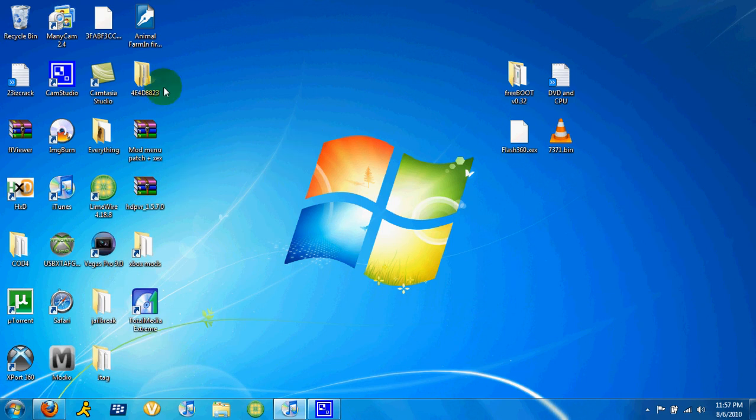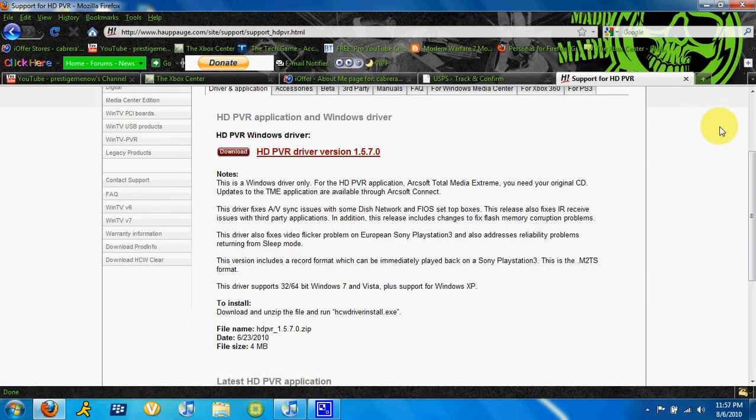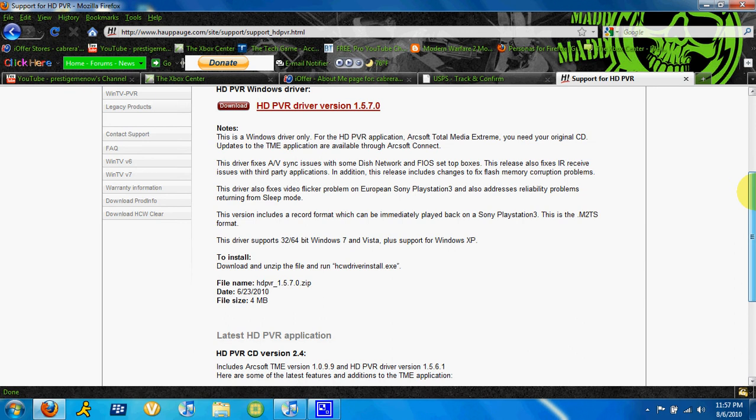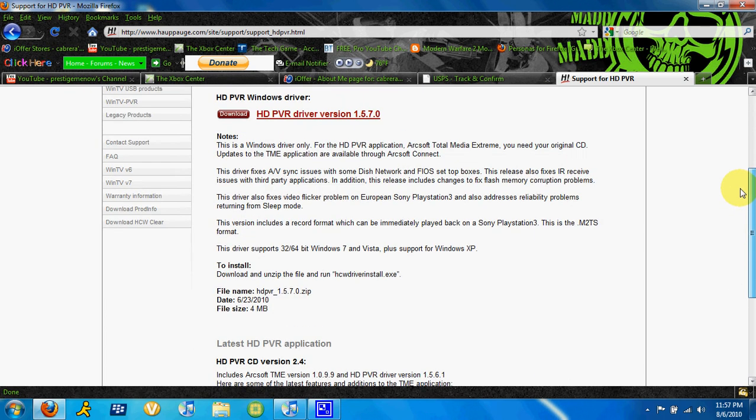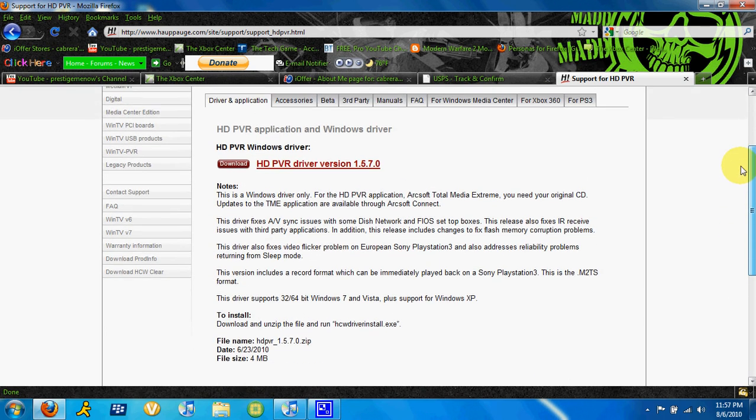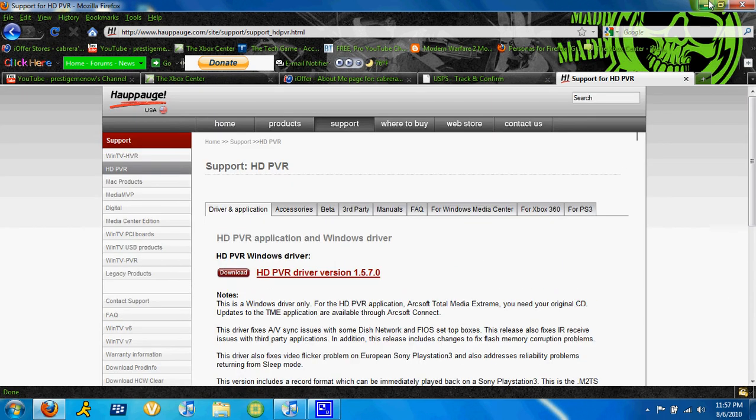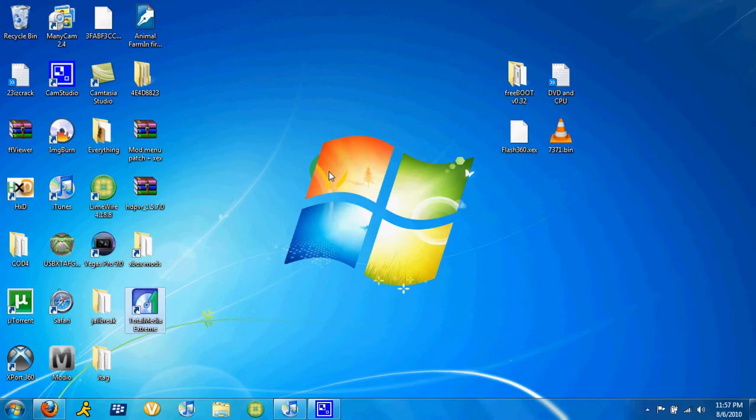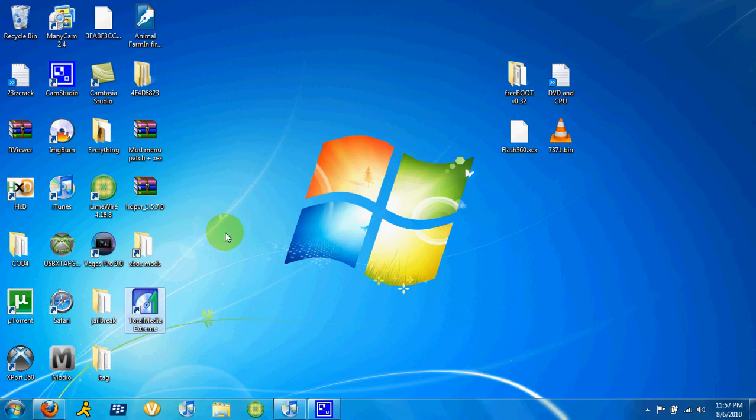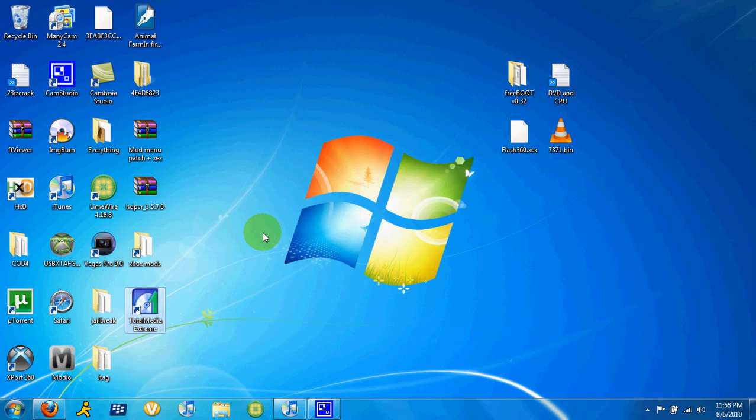So yeah, it's a very simple process, and it just recently came out. It came out about two months ago with support for Windows 7. That's really good. So yeah, if you've got an HD PVR or you don't, I would really suggest getting an HD PVR. It is the best thing I've ever invested in my life. It's only $200. It sounds kind of pricey, but small price to pay for a good video quality.